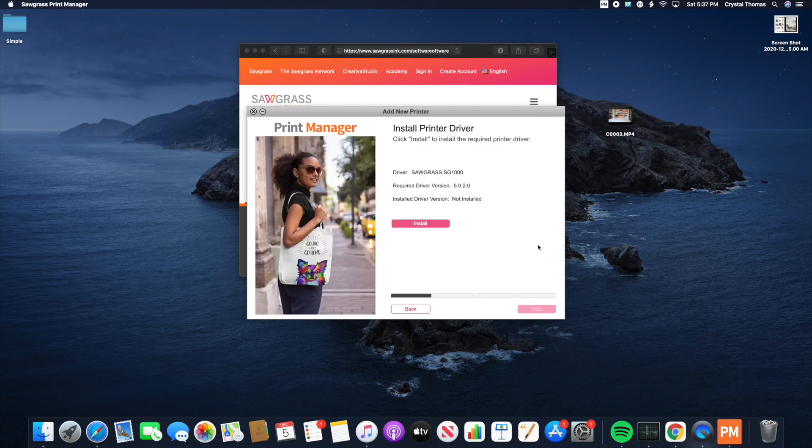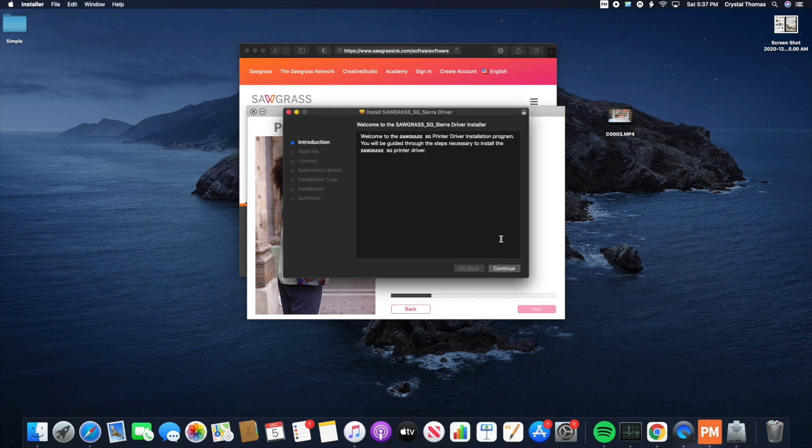Now we are ready to install the print driver. So it's going to pop up here. We're going to click Install. It's going to pop up.